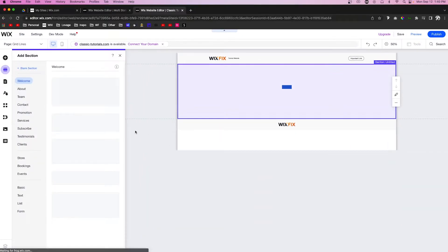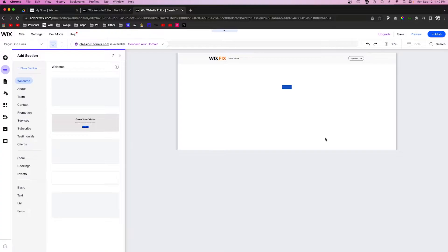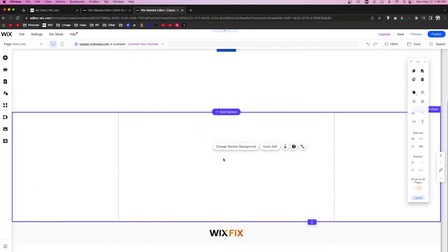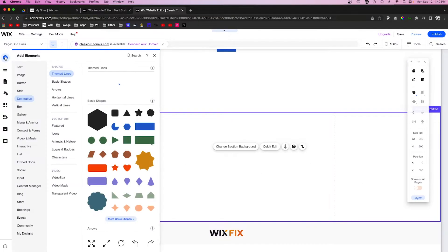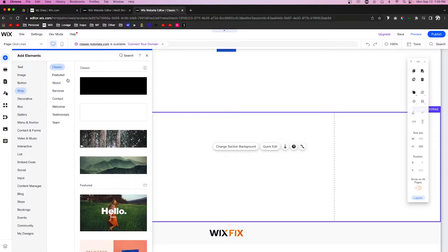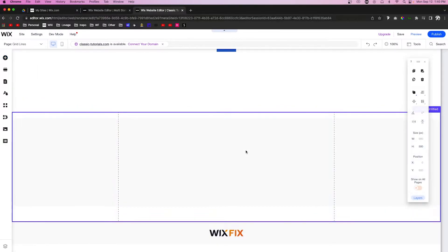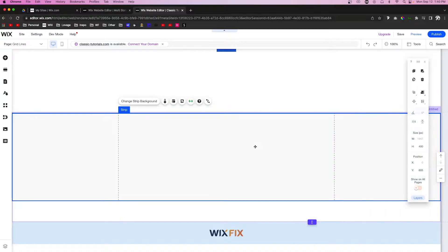Now something else I do want to show you. I'm just going to add another section real quick, we'll make it blank. If we come down to this section, let's say we want to have content over here to the left or the right. What we can do is come up to Add and go to Strip.